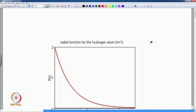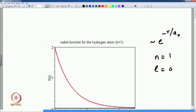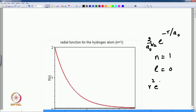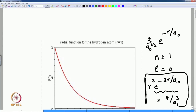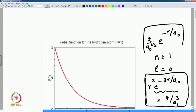For n=1, l=0, the radial function goes like exp(−r/a₀), a straightforward exponential decay. The radial probability is 4/a₀³ times r² times exp(−2r/a₀). The radial function starts at a nonzero value at r=0, while the radial probability is 0 at r=0 due to the r² factor, rises to a maximum, then decays. The area under the radial probability curve equals 1 by normalization.